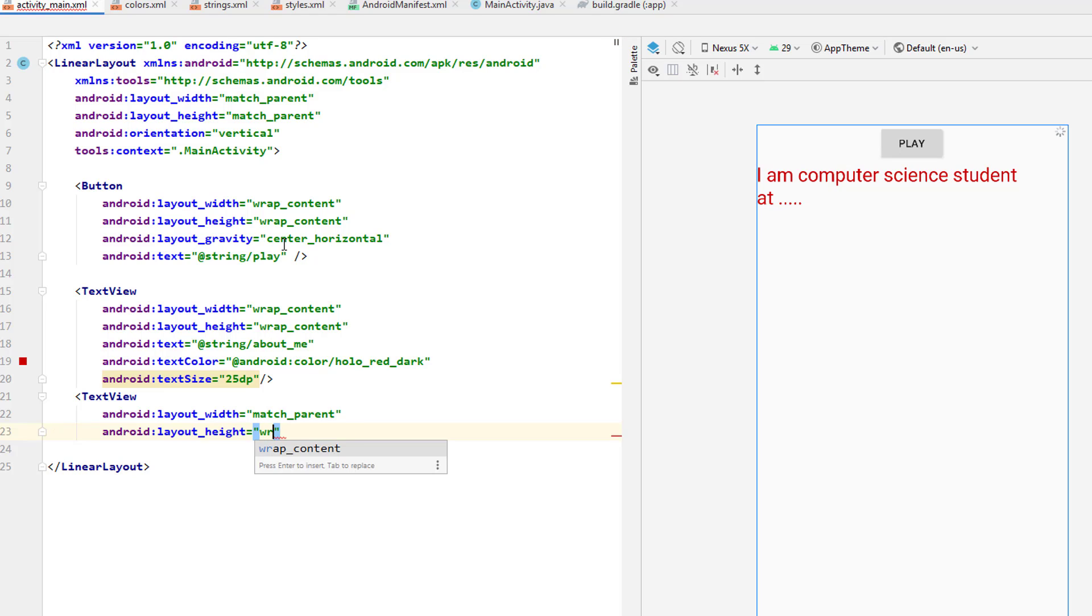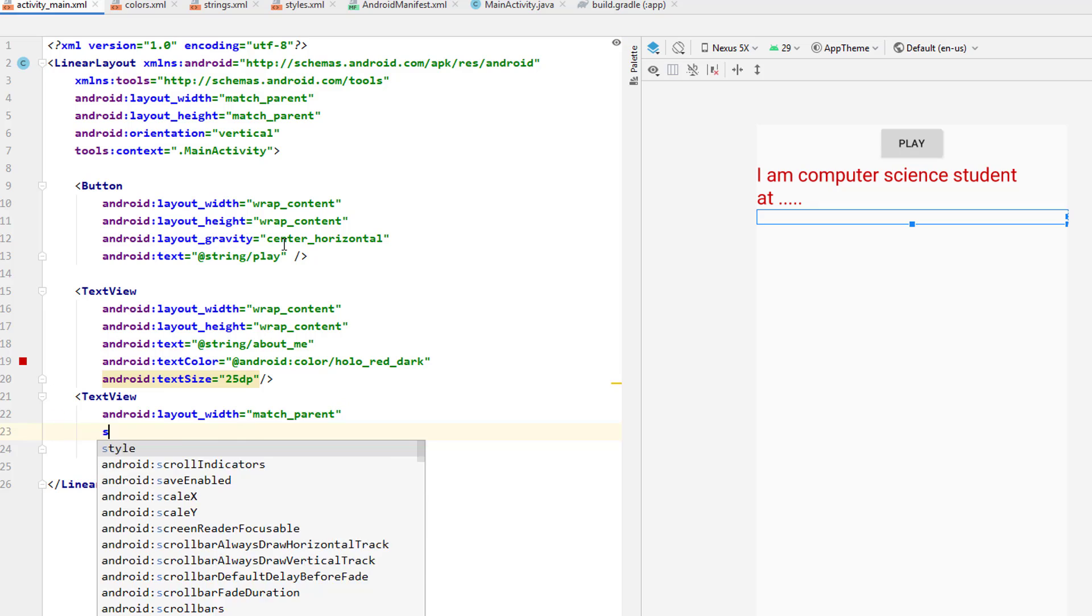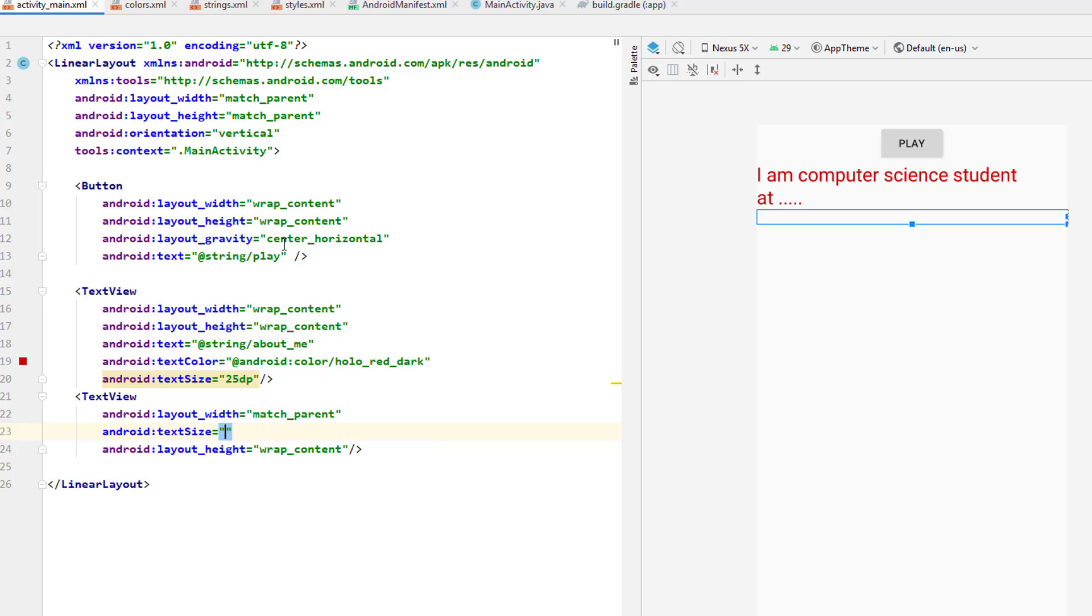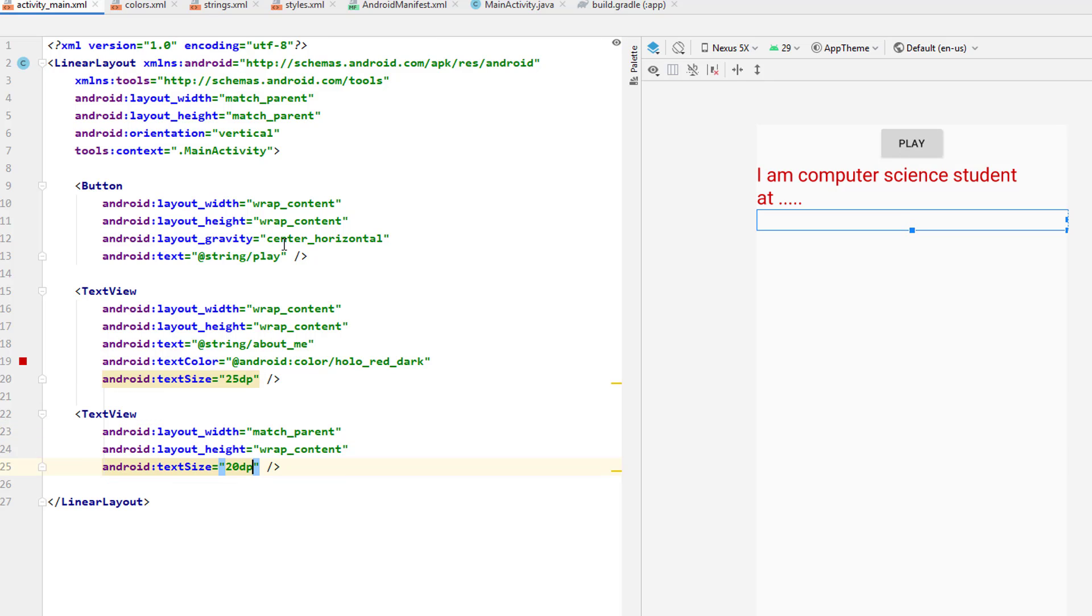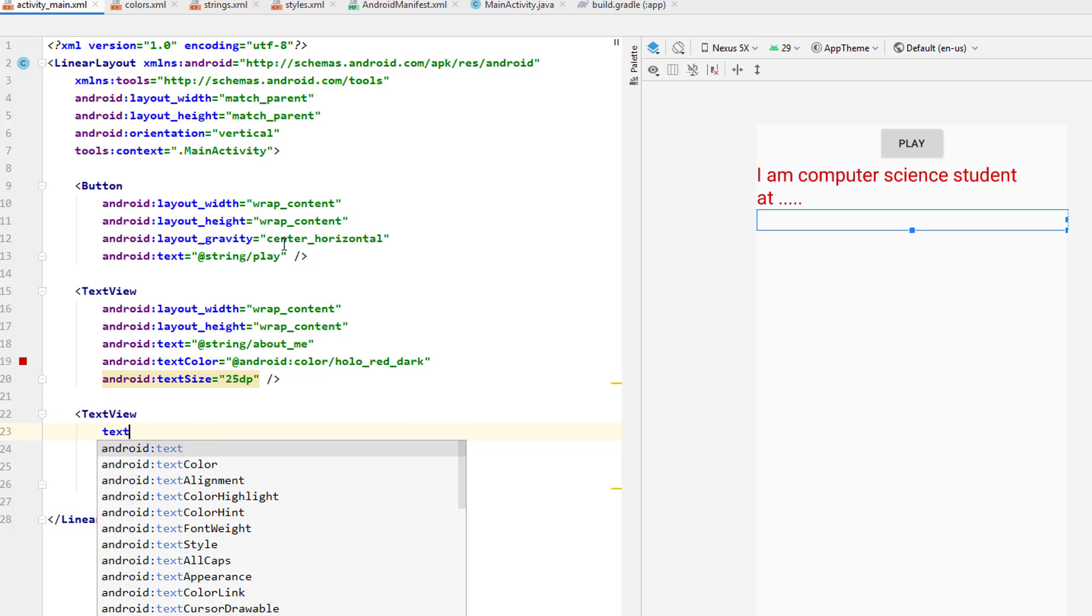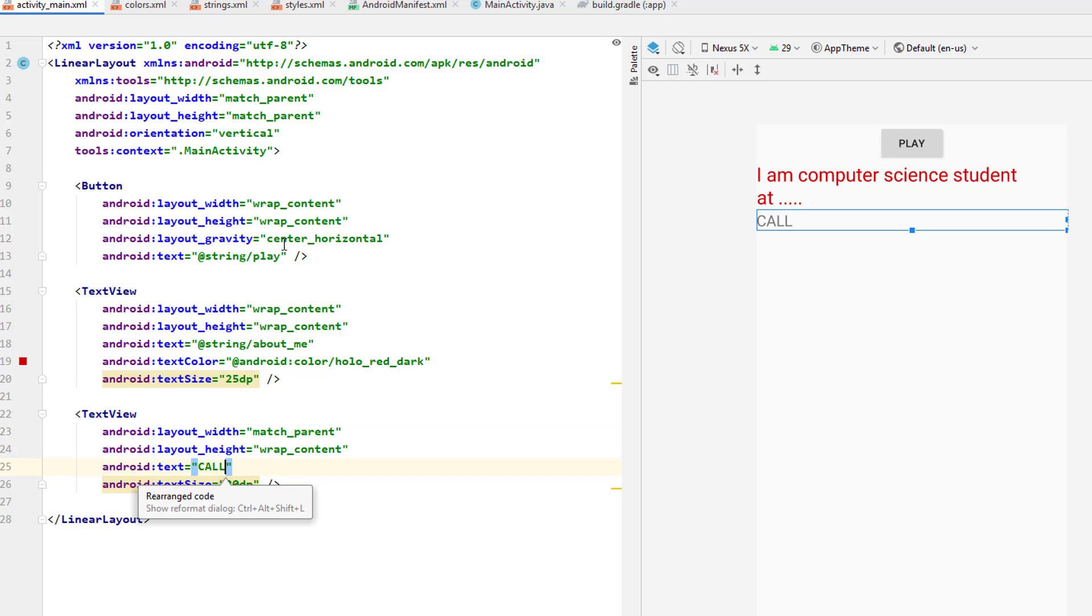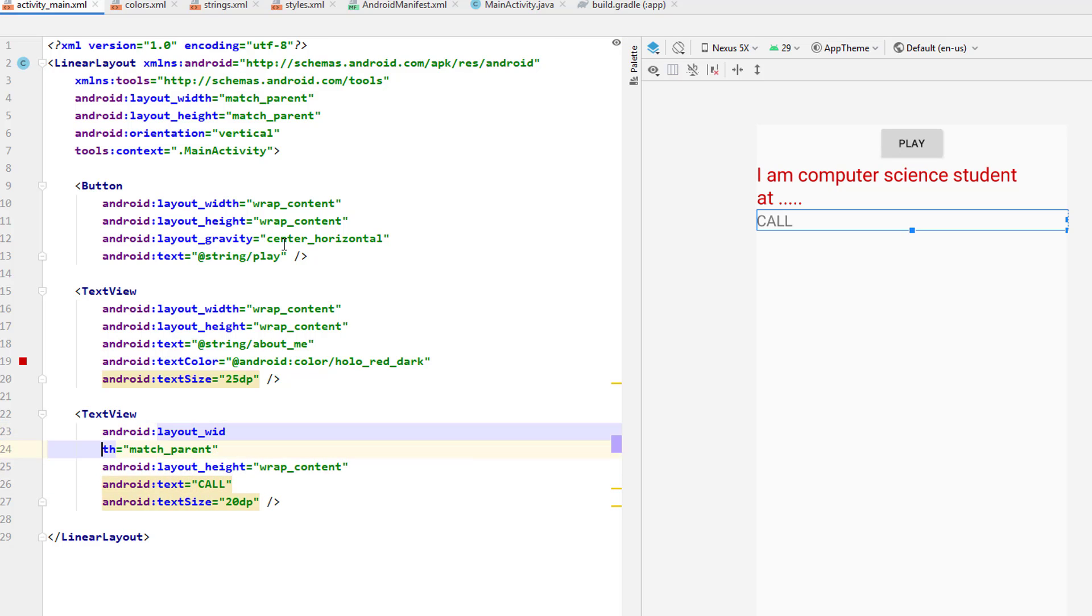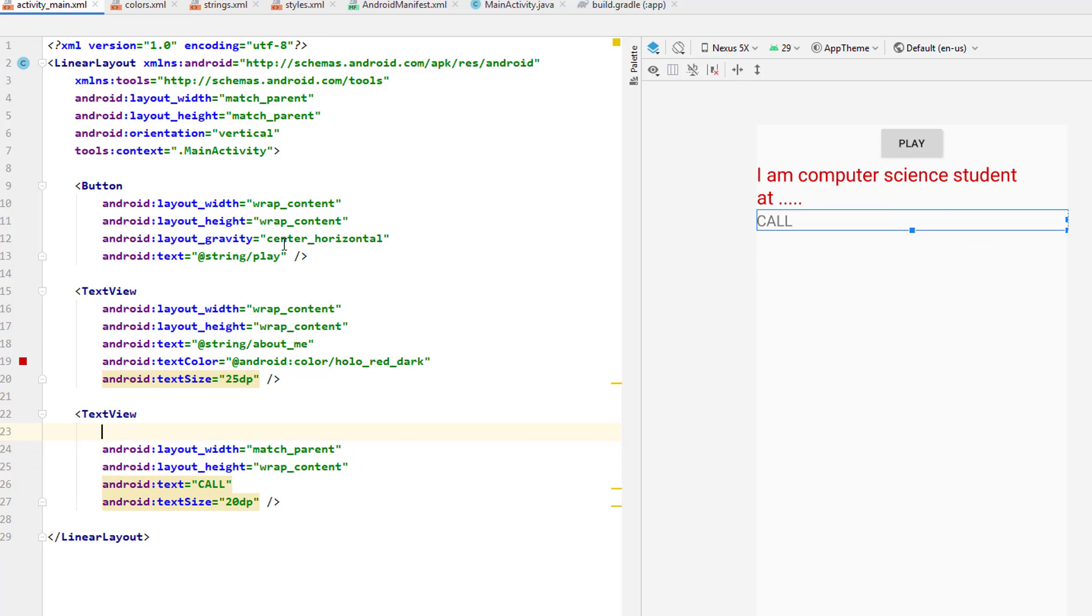So I'm going to get another view and I'll make it match_parent, and then I'm going to put here the height to be wrap_content. Then I'm going to increase its size by simply putting size and maybe make it 20 DP, the text size. So I have that. Now I'll put the text, maybe I want the word call.